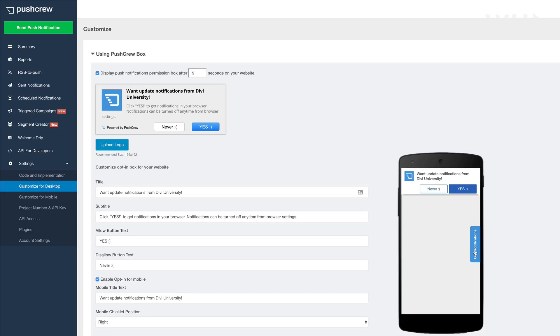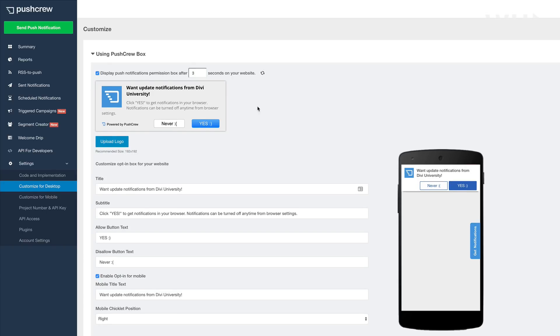And over here on the right, you also have this button, which you can click to activate those notifications. Now, here on the top, it says display push notifications permission box after five seconds on your website. You can customize this to even three seconds if you wanted to. So it's just up to you how you prefer this.